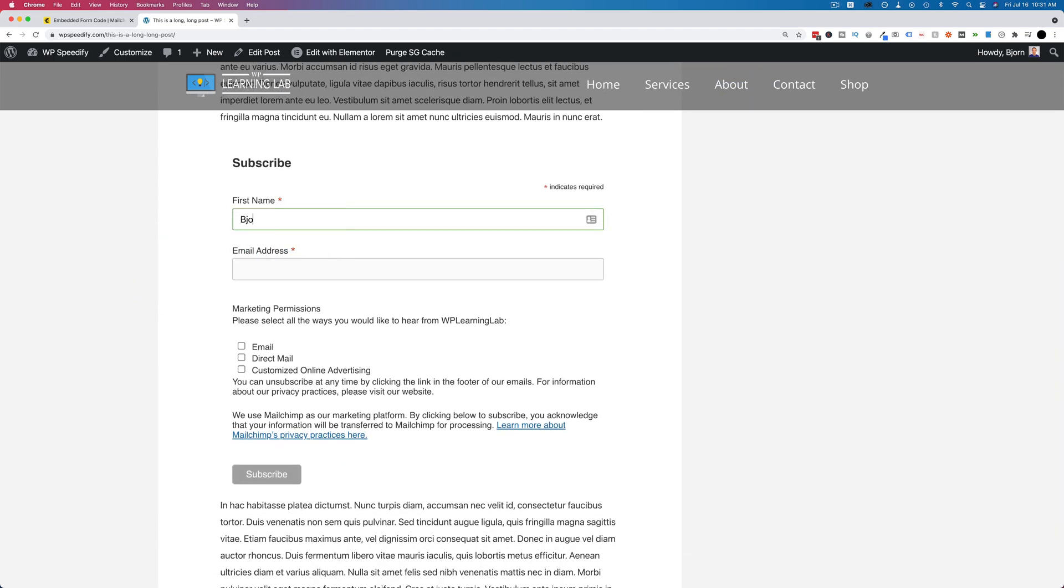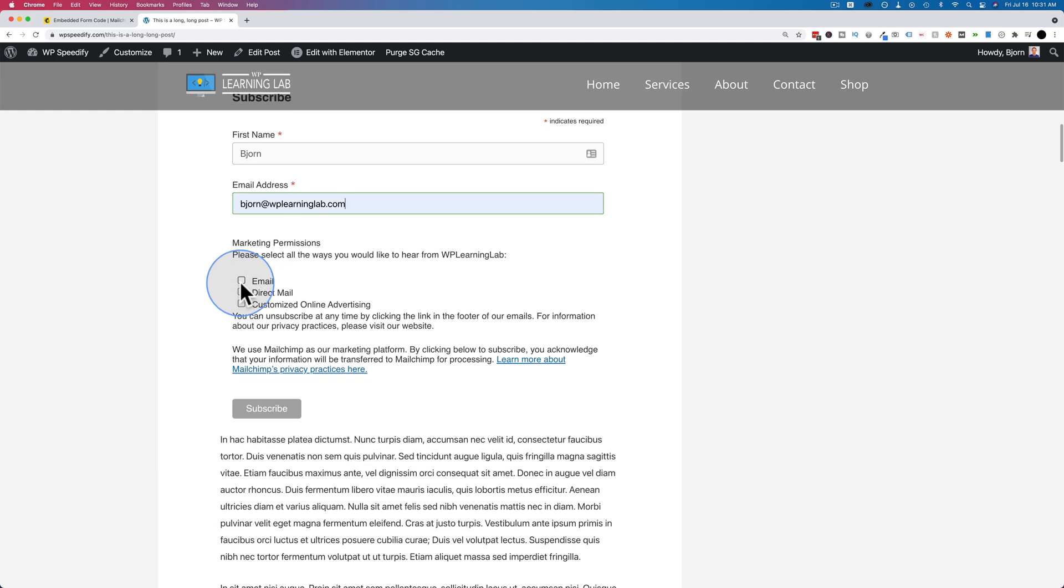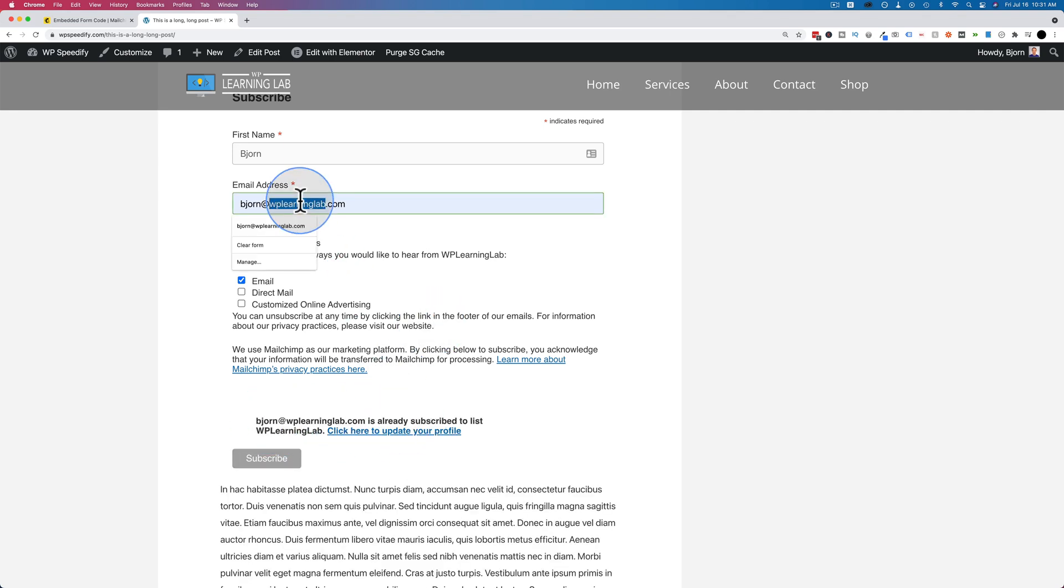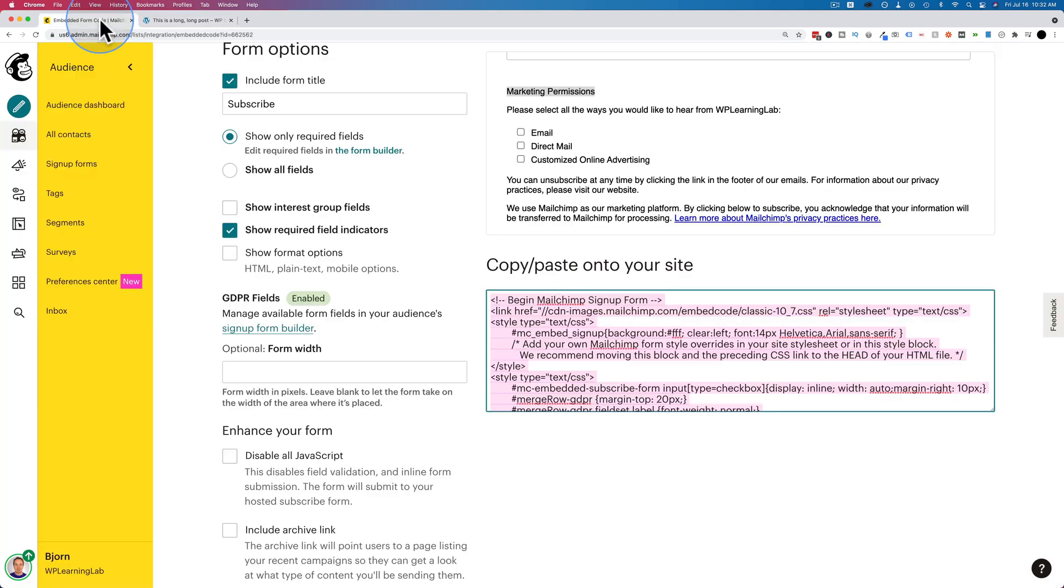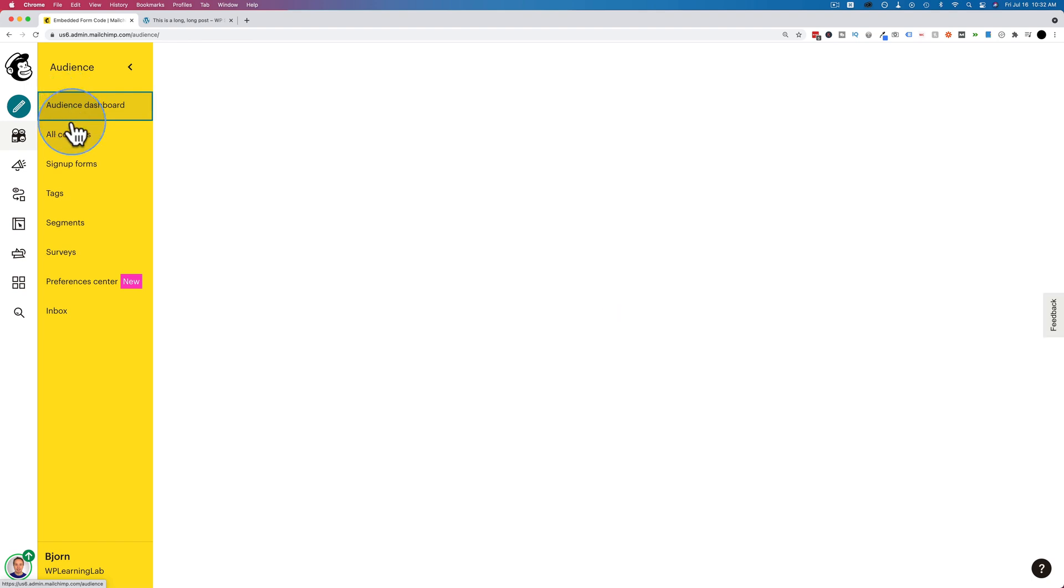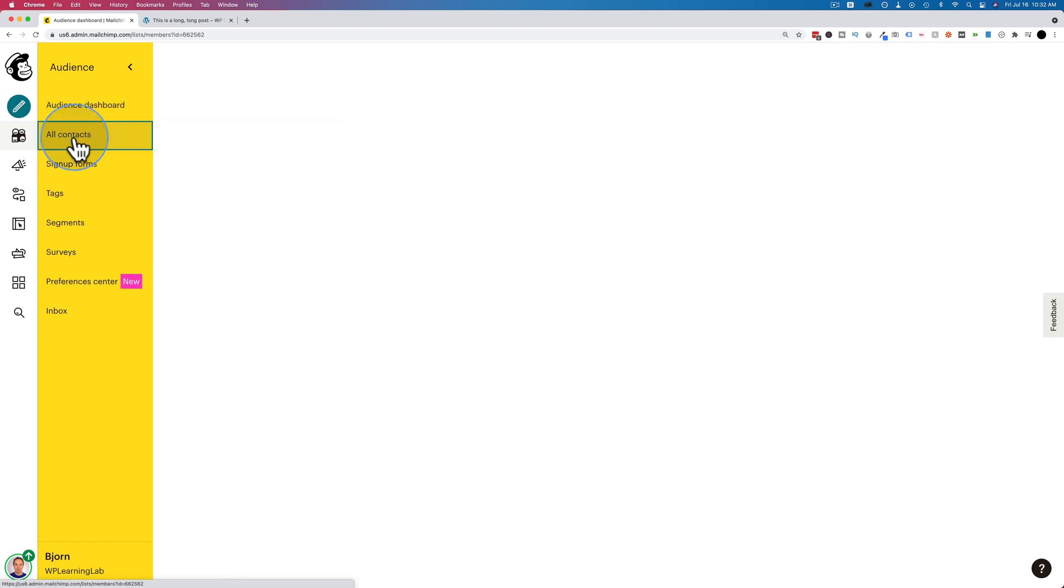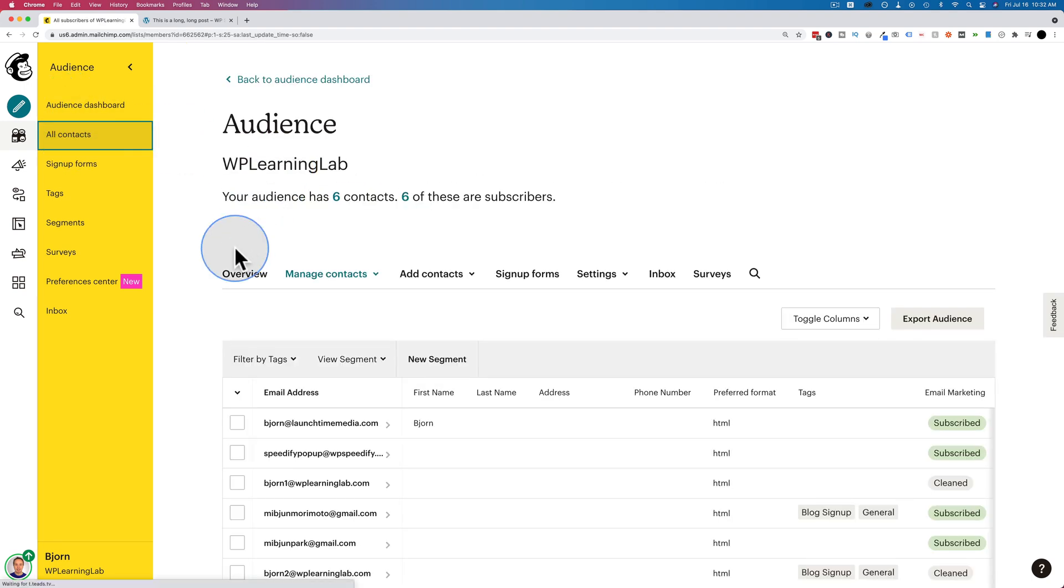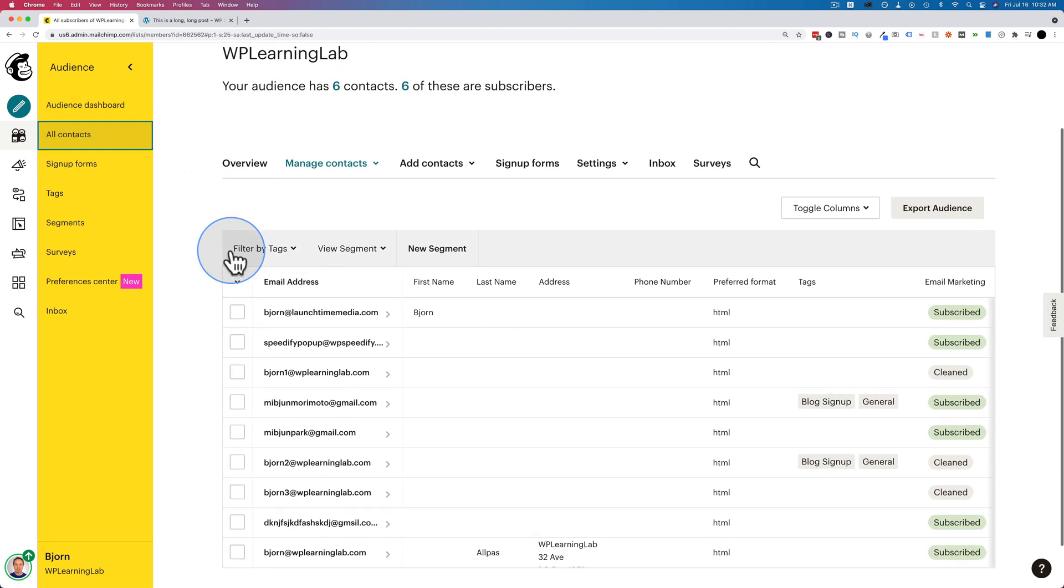And now we're going to have our form right here. And we fill this out. We check one of those boxes, or all of them, or none of them. Click on subscribe. And I'm already subscribed to the list. Let's do a different email address. And subscribe with that one. There. Now if I go back to my audience dashboard, actually all contacts instead, we will see that this one was just added. This email address right here.